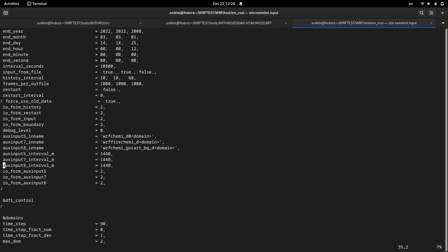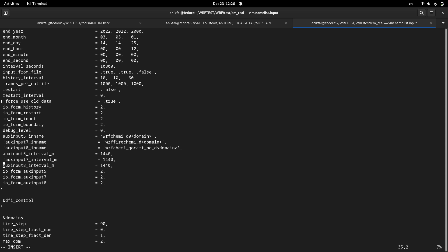Before running I open my namelist. For this specific run of the WRF-Chem I don't have any biogenic emissions. So I need to comment out those variables inside my namelist that are associated with biogenic or GOCART emissions. I comment out this and this WRF-Chem GOCART background emissions. I comment out this, also this one and this one.